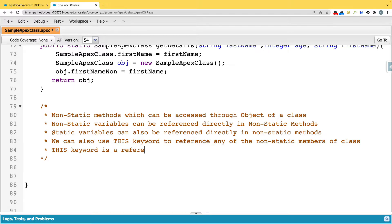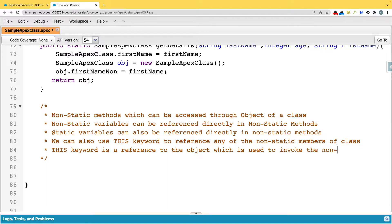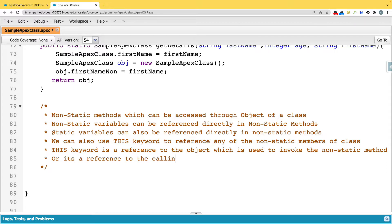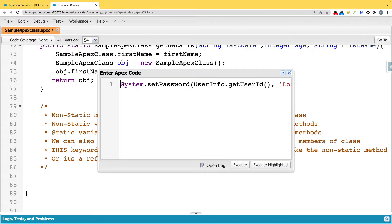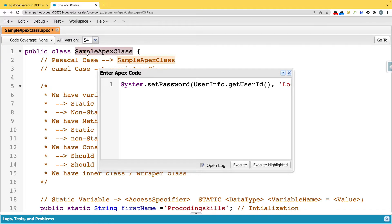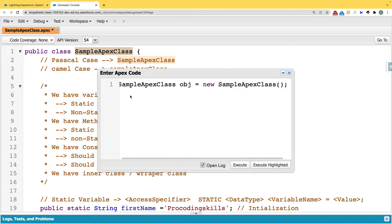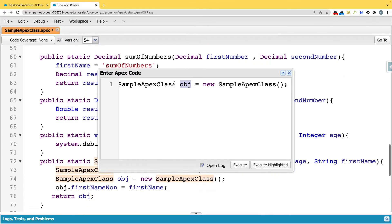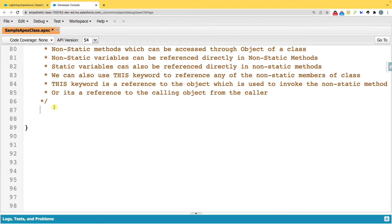The 'this' keyword is a reference to the object which is used to invoke the non-static method — it's a reference to the calling object. For example, if I create an object like 'obj = new SampleClass()', and I use 'this' inside any method, it refers to that object.